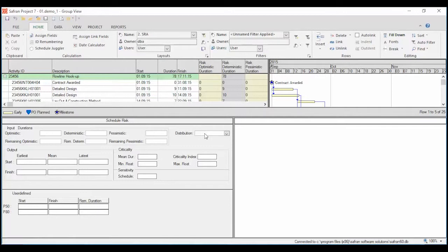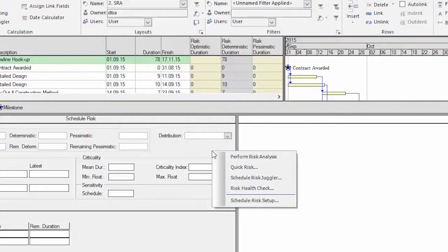We start with a quick risk, a feature that allows you to set optimistic and pessimistic duration as percentages of the activity's duration.